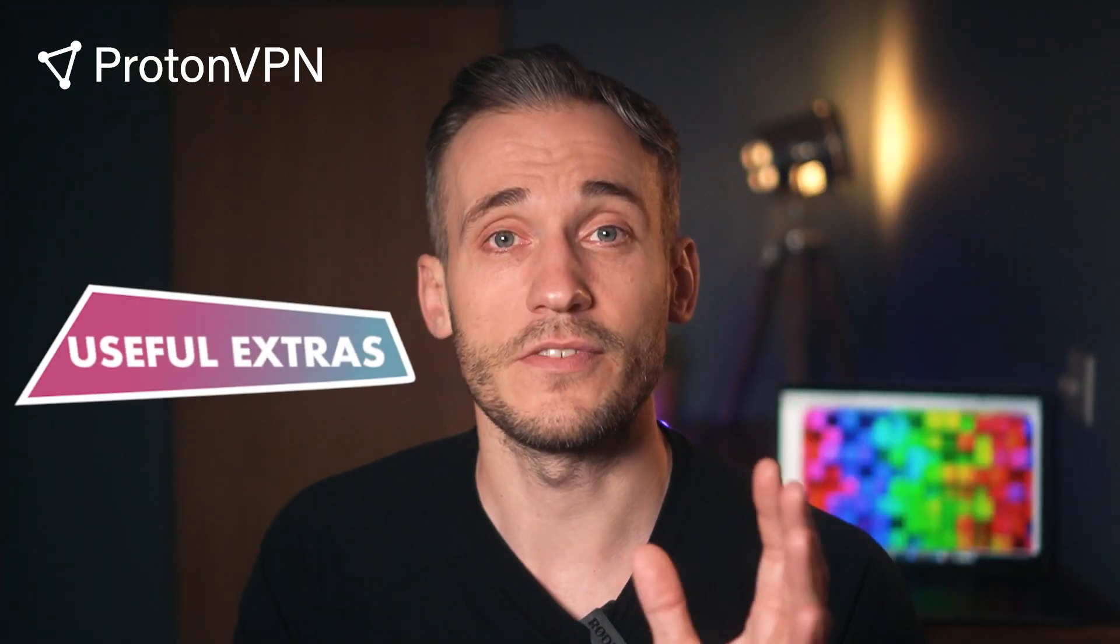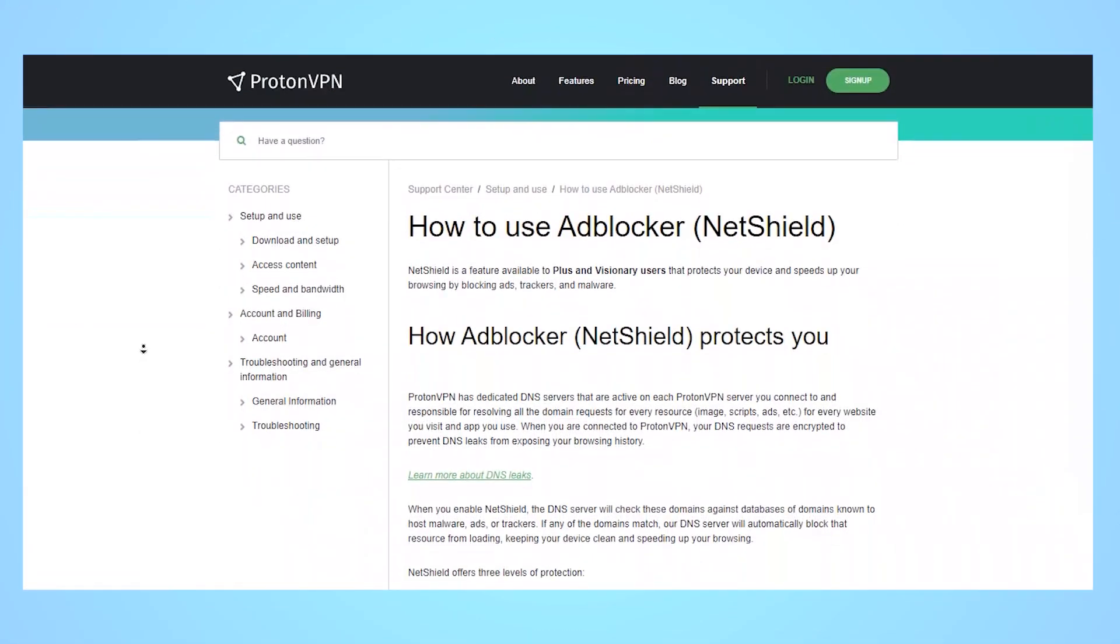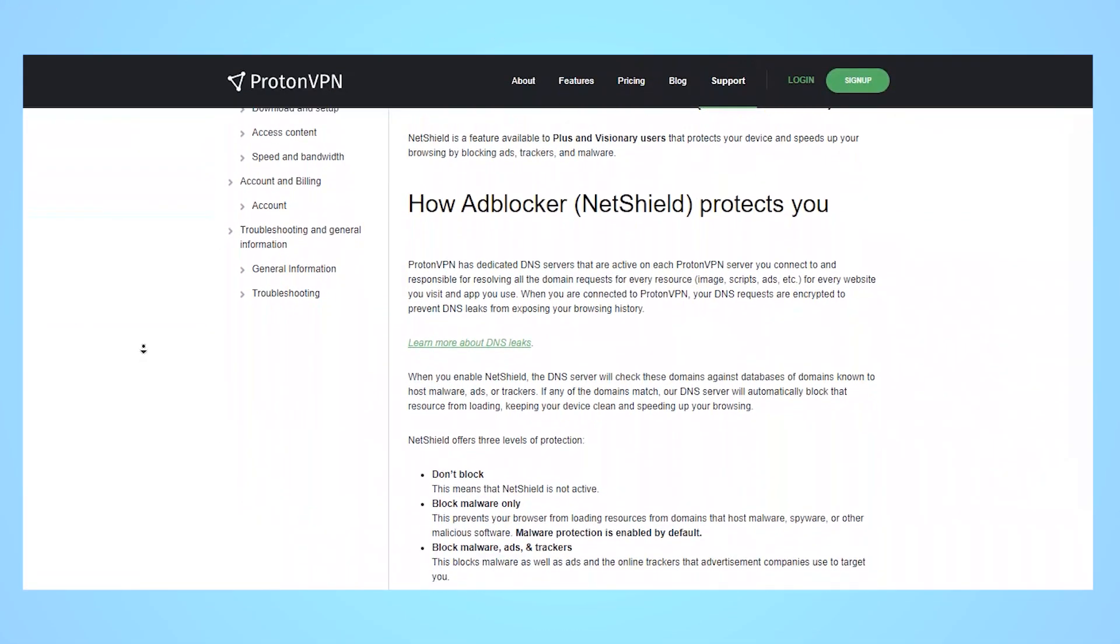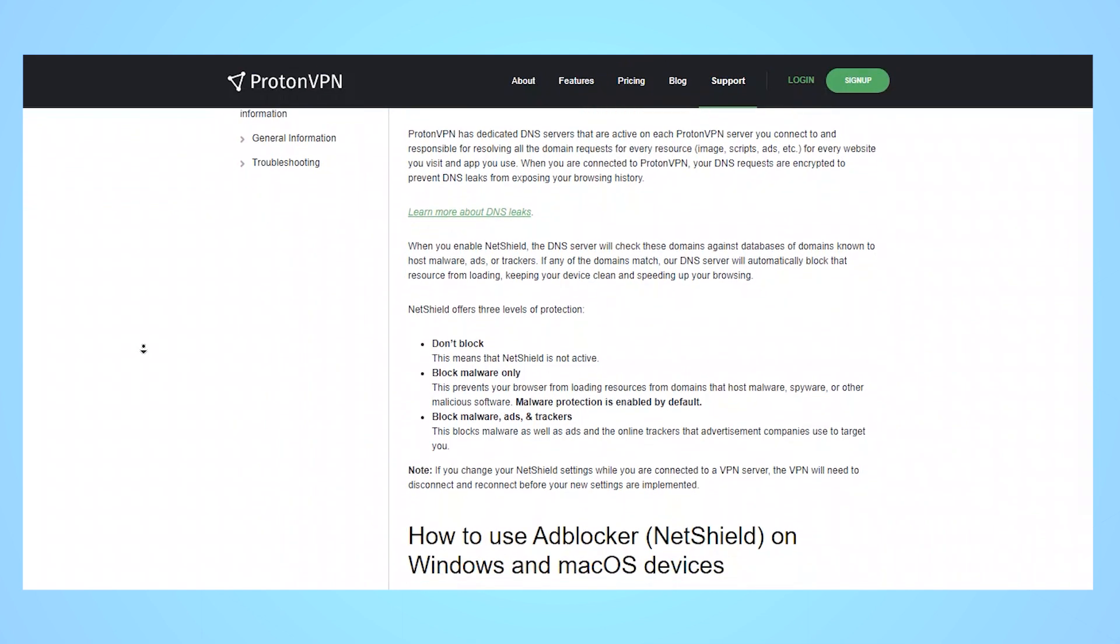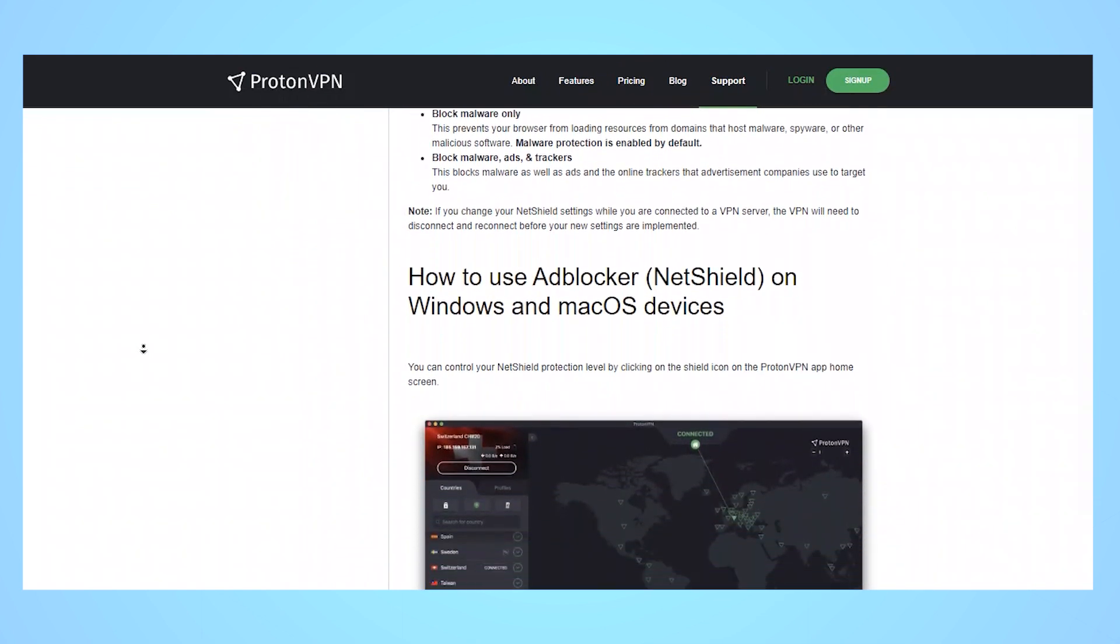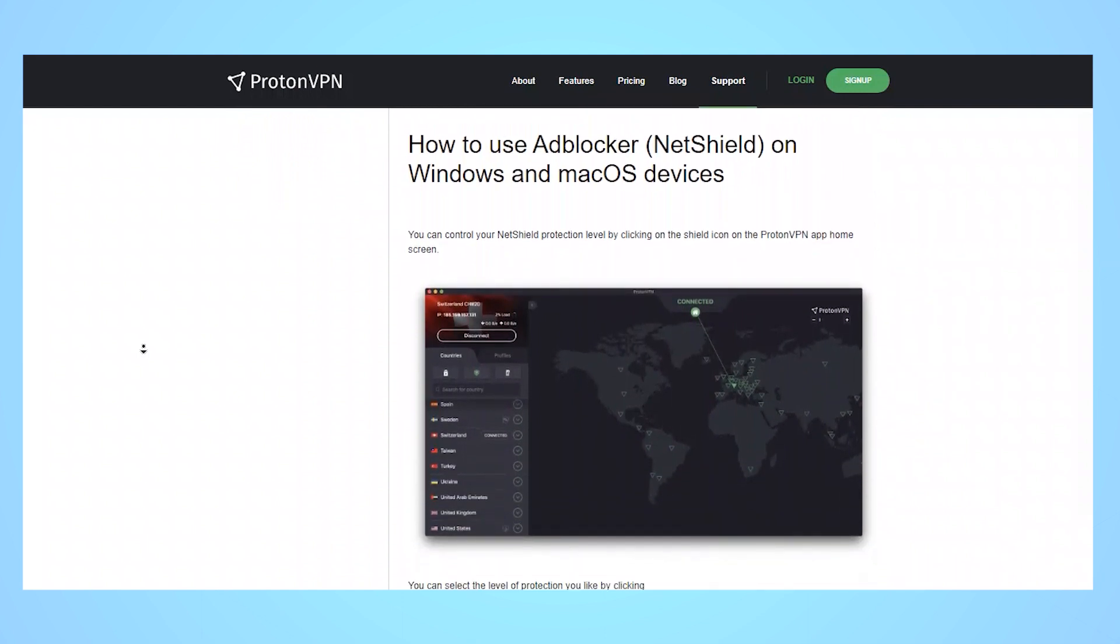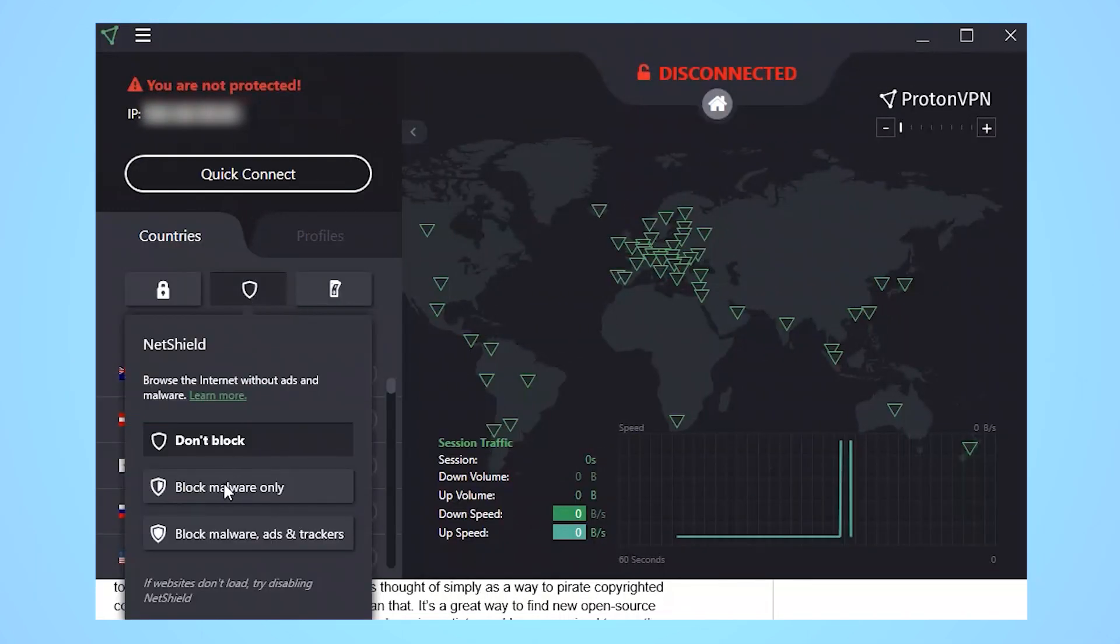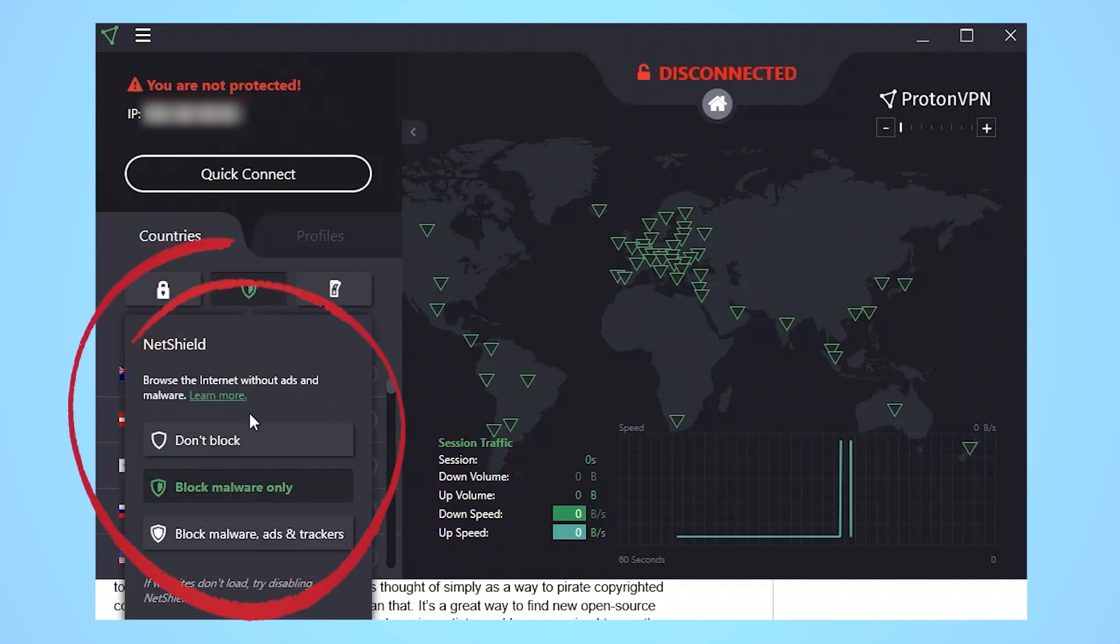Plenty of useful extras. One of the things I like most about ProtonVPN is all of the useful extras that it comes with. It offers a built-in ad blocker called NetShield, which helps eliminate all of the most annoying and potentially dangerous online threats. That includes ad interruptions, malware downloaders, and trackers, so you have a stress-free online experience.